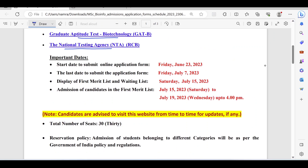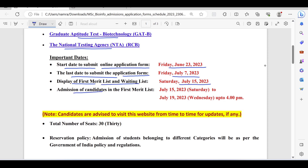Here are the important dates. Start date to submit the online application form is June 23. Last date to submit the application form is July 7. Display of the first merit list and waiting list will be July 15. Admission of candidates in the first merit list will be from July 15 to July 19 up to 4 PM.